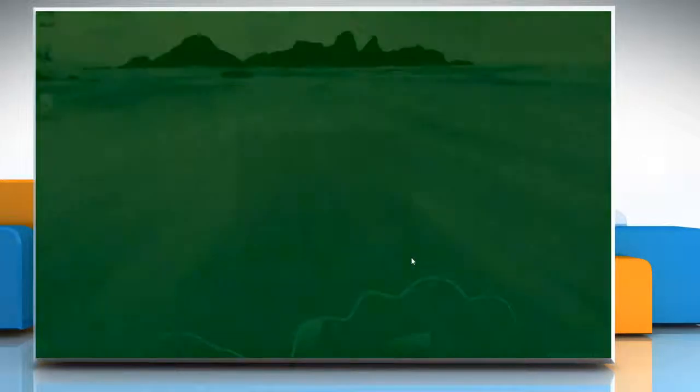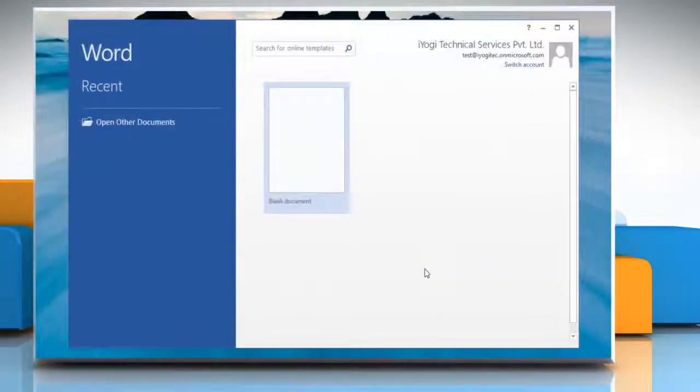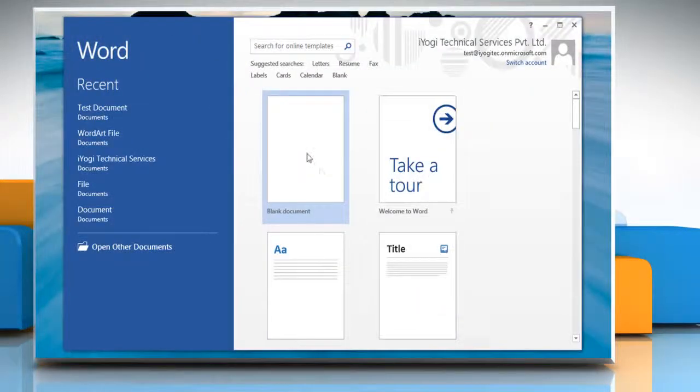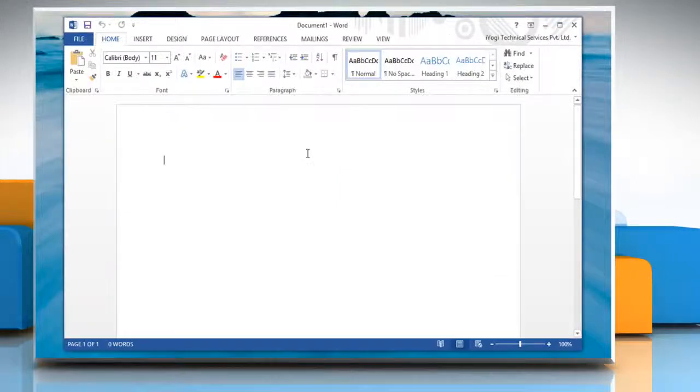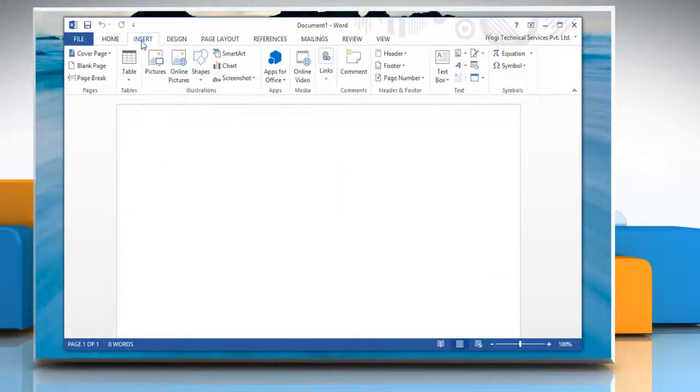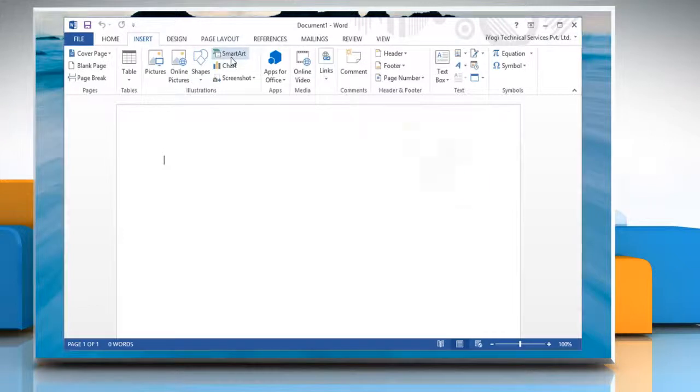Open Word 2013 and then open any Word document. Click on the Insert tab and then in the Illustrations group, click SmartArt.